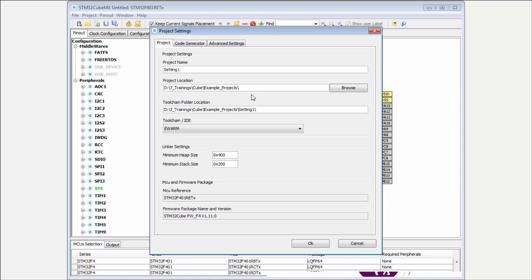You can set the location where your project will be stored. You see that CubeMX creates for you a folder with the project name. You can select the toolchain.